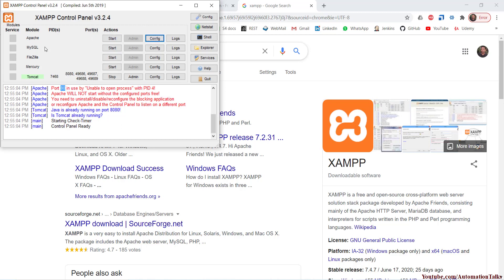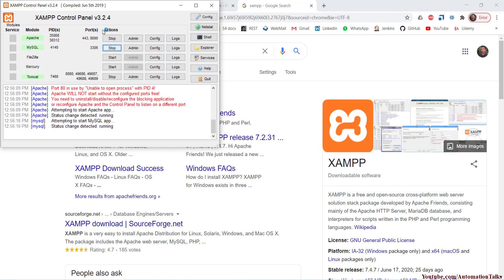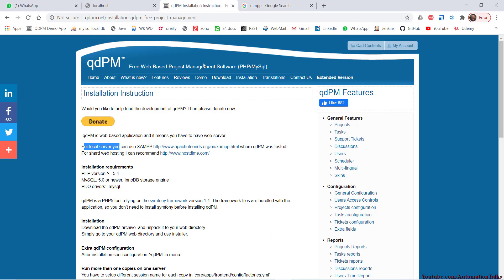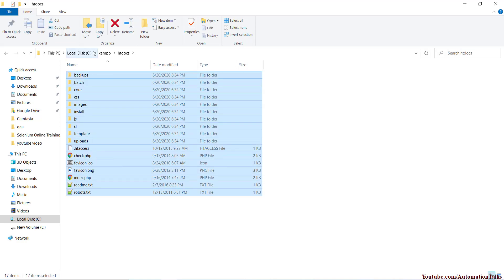Once you do that, click Start to start the Apache server where you'll deploy your application, and also start MySQL which is your database. You'll see both turn green, meaning Apache and MySQL are started. Then, with the zip file you downloaded, go to your C drive, open the XAMPP folder, go to the htdocs folder, and extract the contents of the zip file there. Delete any default files that were there when you installed XAMPP and extract your new code completely as-is — nothing else needs to change.